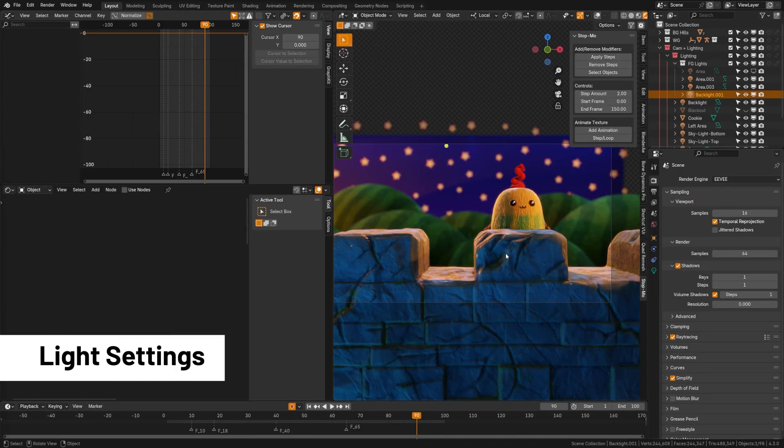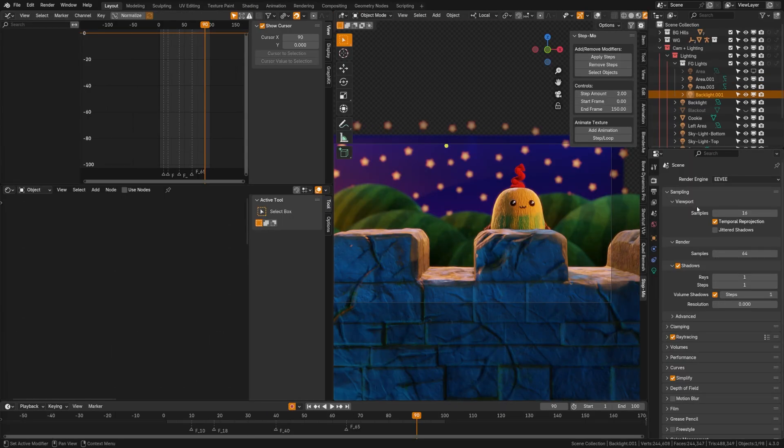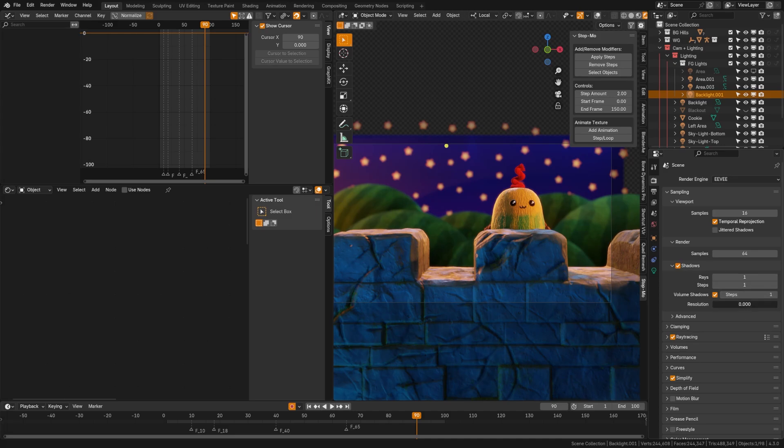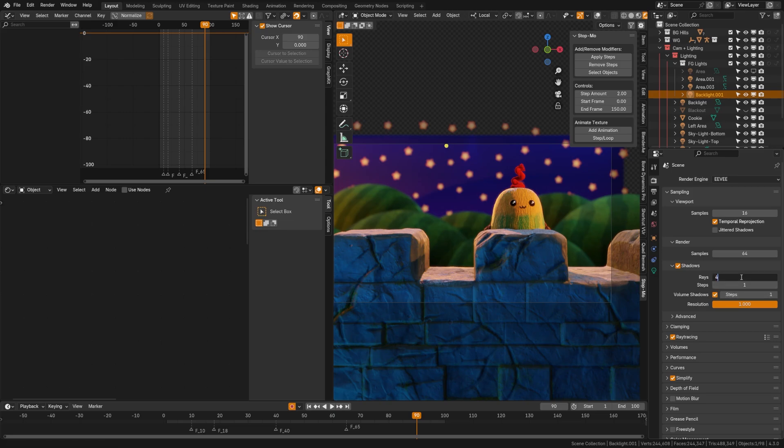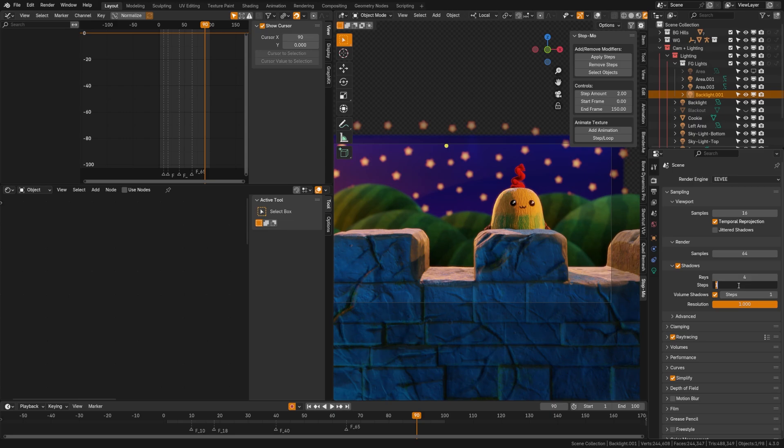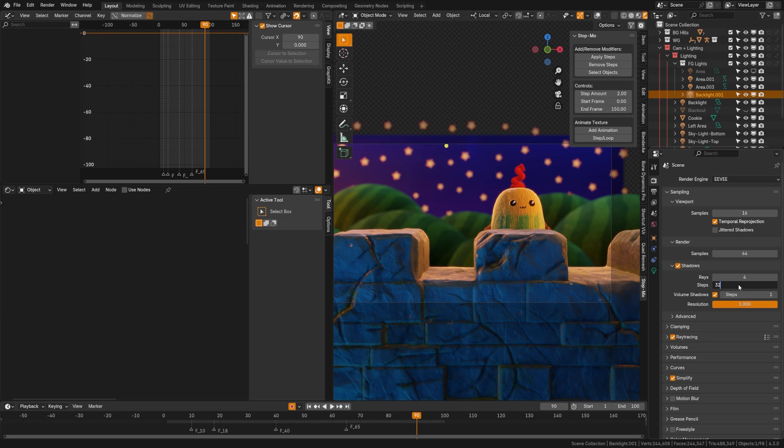Now, one point where Eevee loses a lot of realism is in the way it handles shadows, but we have some settings to improve that. Under here, under the render settings, we can go ahead and change our various settings here. For one, we can increase the resolution of the shadow maps. You can see how that's helping there. We can increase volume shadows if you're using volumes in the scene. Now here we have rays where we can bump this up to a maximum of four. And then underneath that, we have steps, which will help trace the accuracy of those rays. Now, this will increase render time, but it will also greatly help, as you can see here, and you can bump that up pretty high down there as well to a maximum of 16.